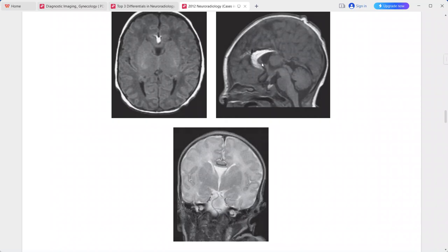The sagittal sequence shows the mass adjacent to the anterior aspect of the corpus callosum. The anterior body and genu of the corpus callosum are present, but the posterior body and splenium are absent.